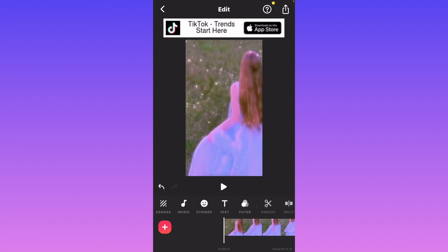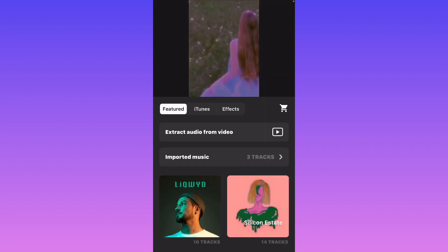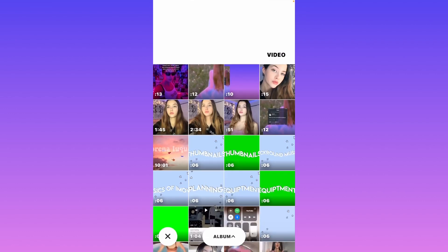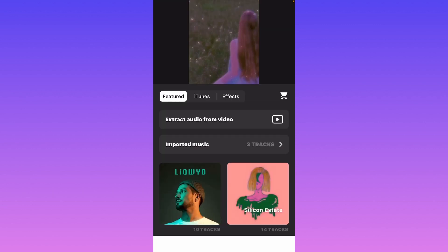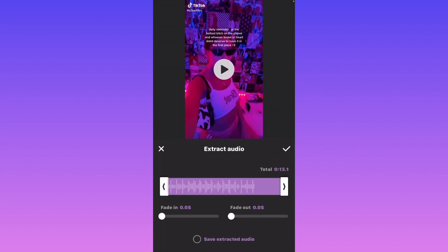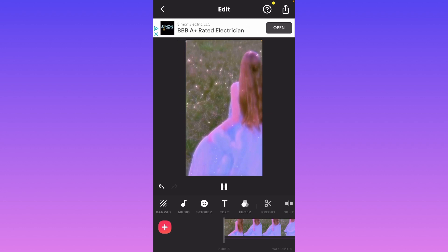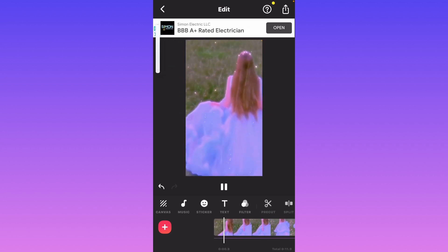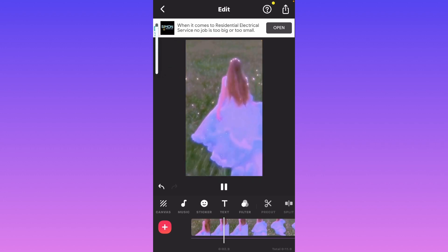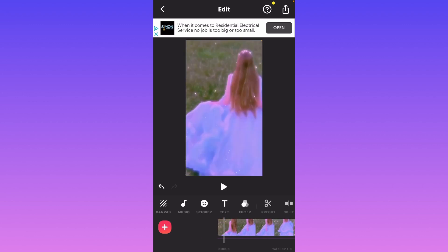Now it's time to put the music in the background. Click music, click tracks, and click extract audio from video. This is going to bring you to your camera roll and you're going to click the TikTok that you just saved. Click the check and it's going to put the sound from the video onto your video. As you can see, there is music in the background from the other TikTok.